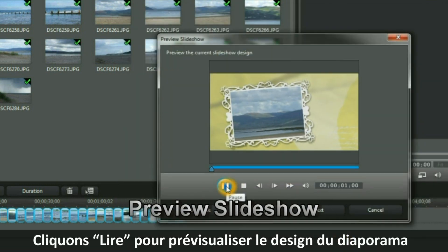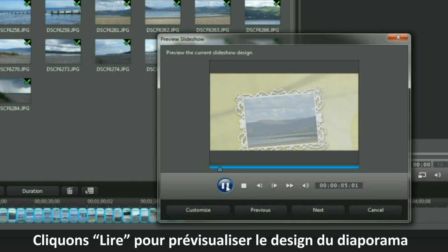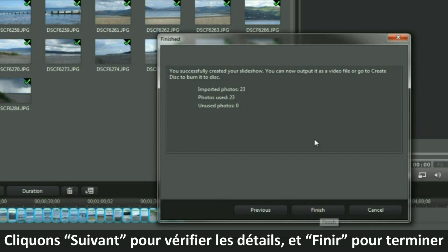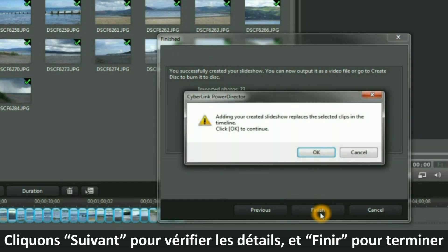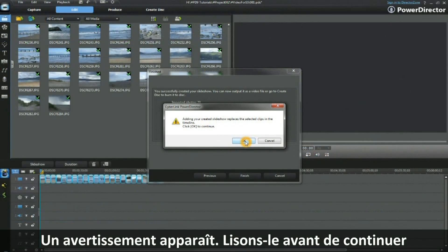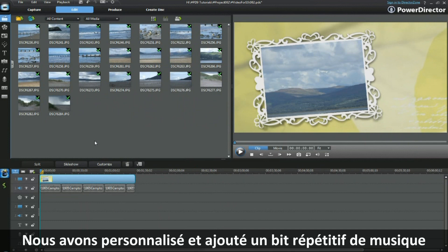Click Play to preview the current slideshow design. Click Next to check on the details, then click Finish to complete the work. A warning pops up — read it and then proceed. We have now customized our slideshow and we have added a repeated bit of music. All we need to do is play through and check.